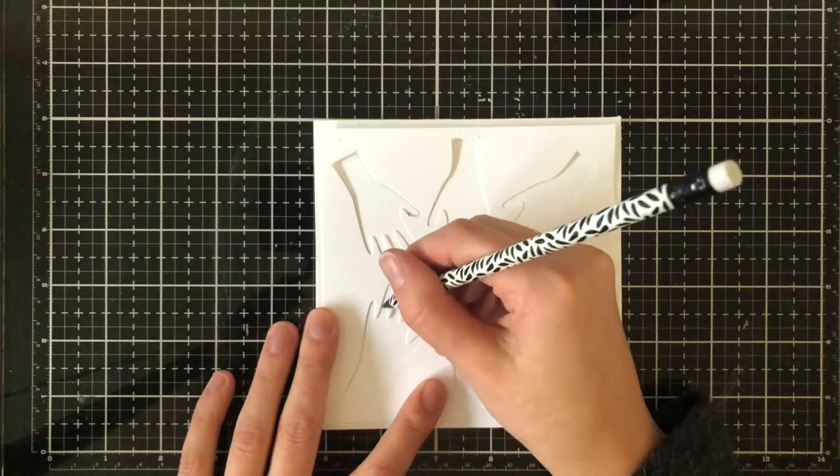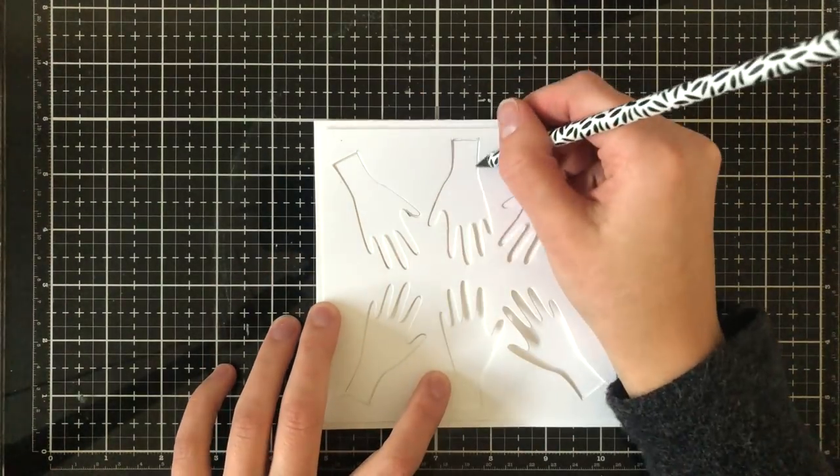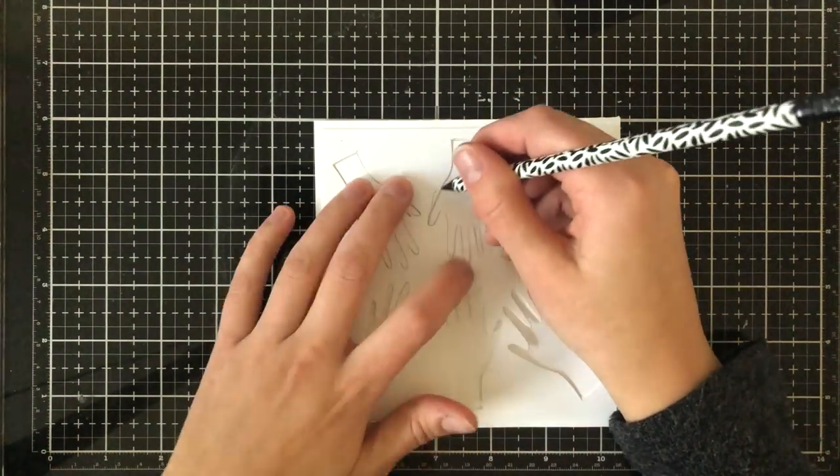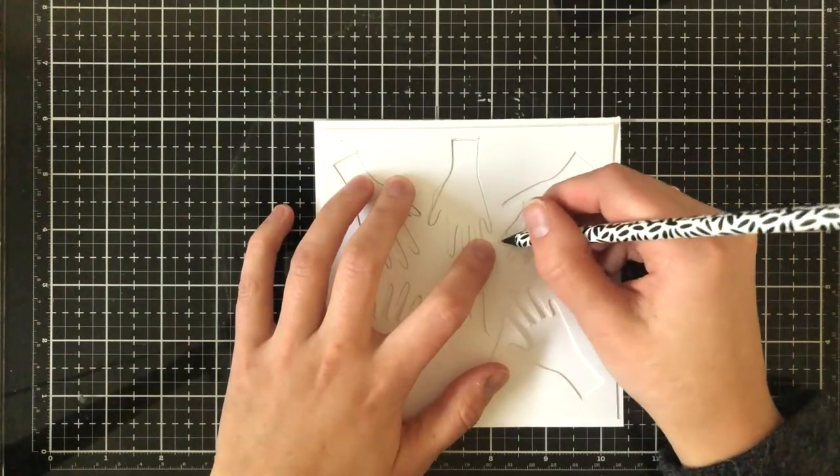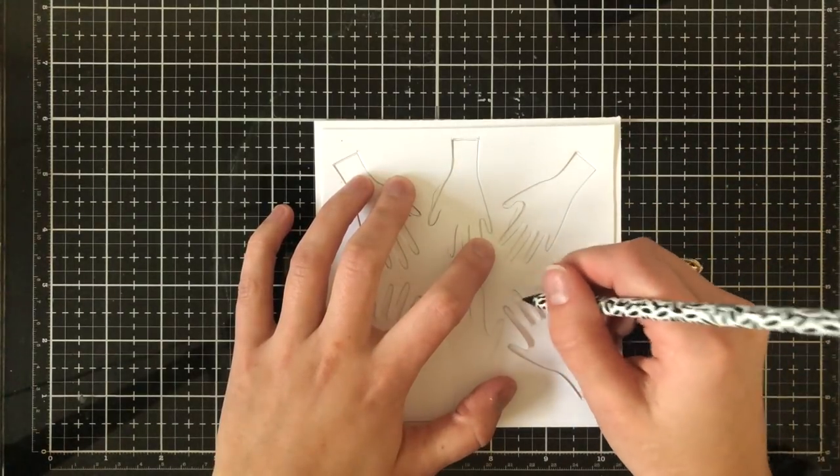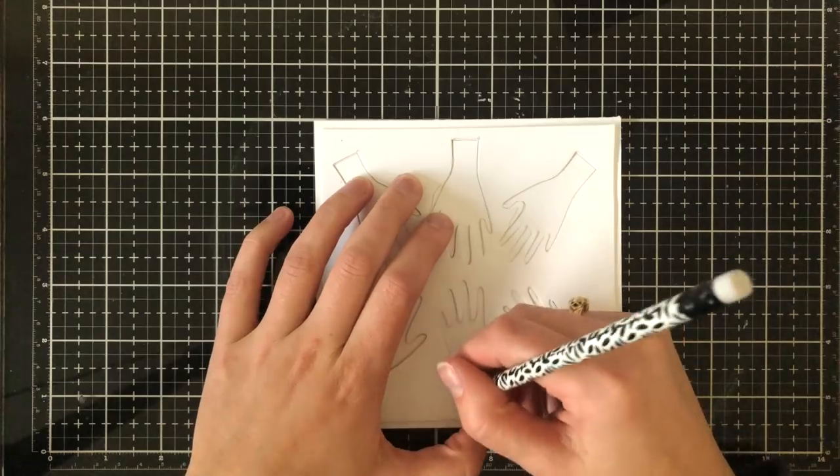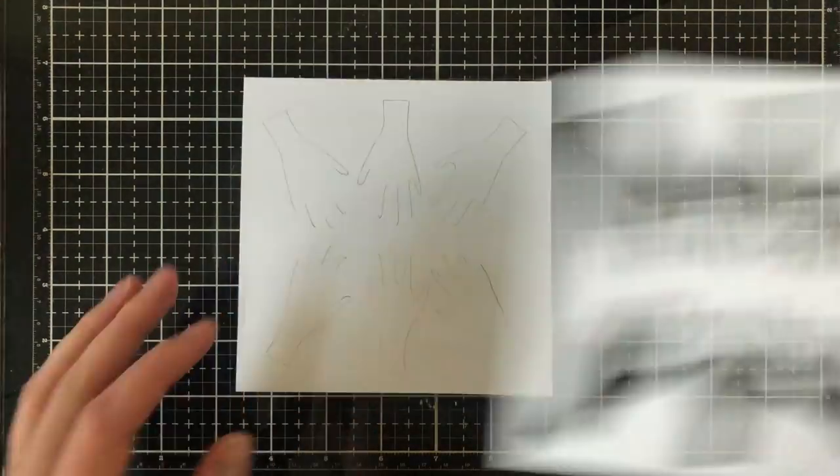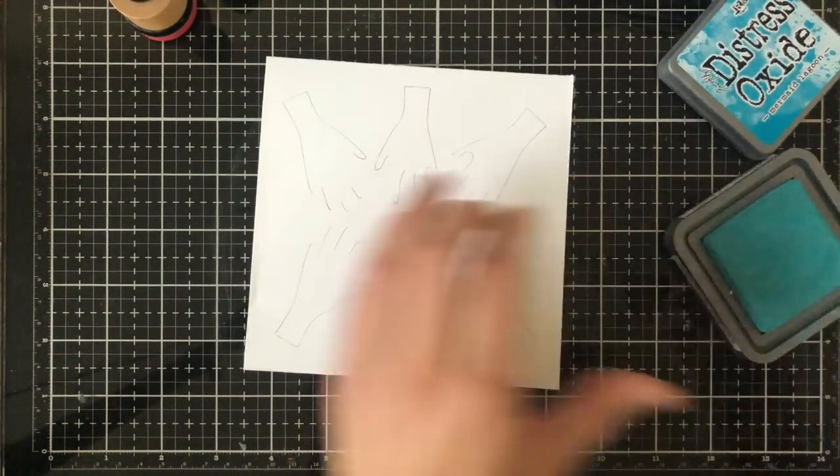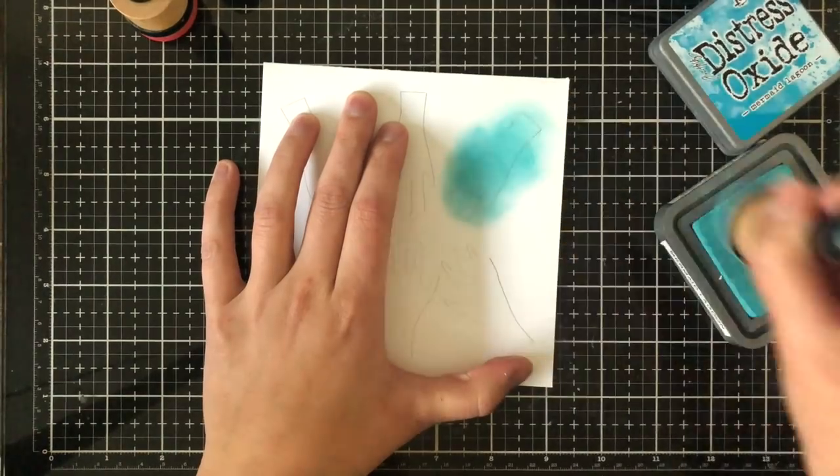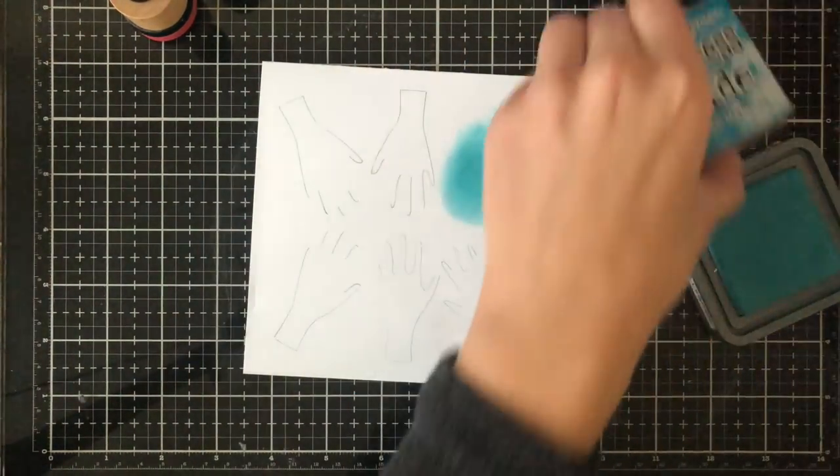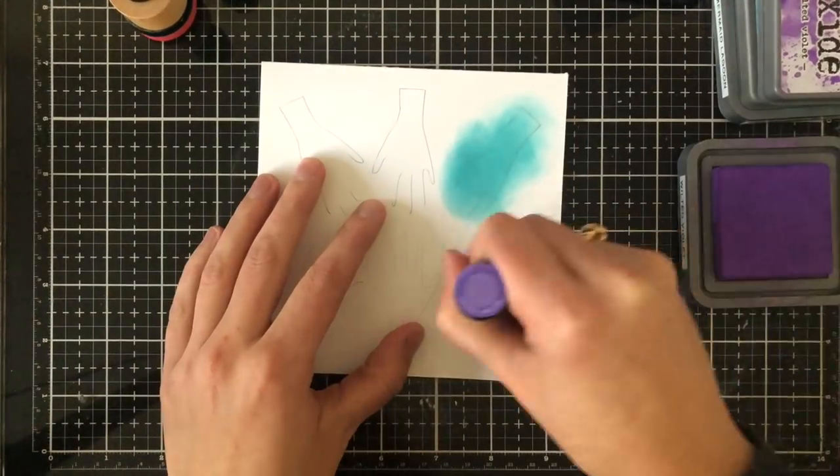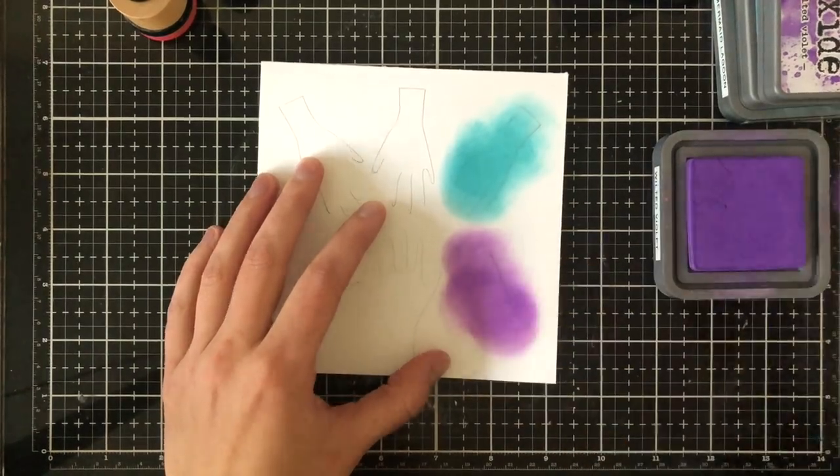I'm now on my card base which measures five and a half by five and a half. I'm going to trace all of the hands so that I know where they're going to be. I wanted to have this to be all sorts of colors of the rainbow and I wanted to have six shaker pouches on my card so I'm grabbing some distress oxide inks.